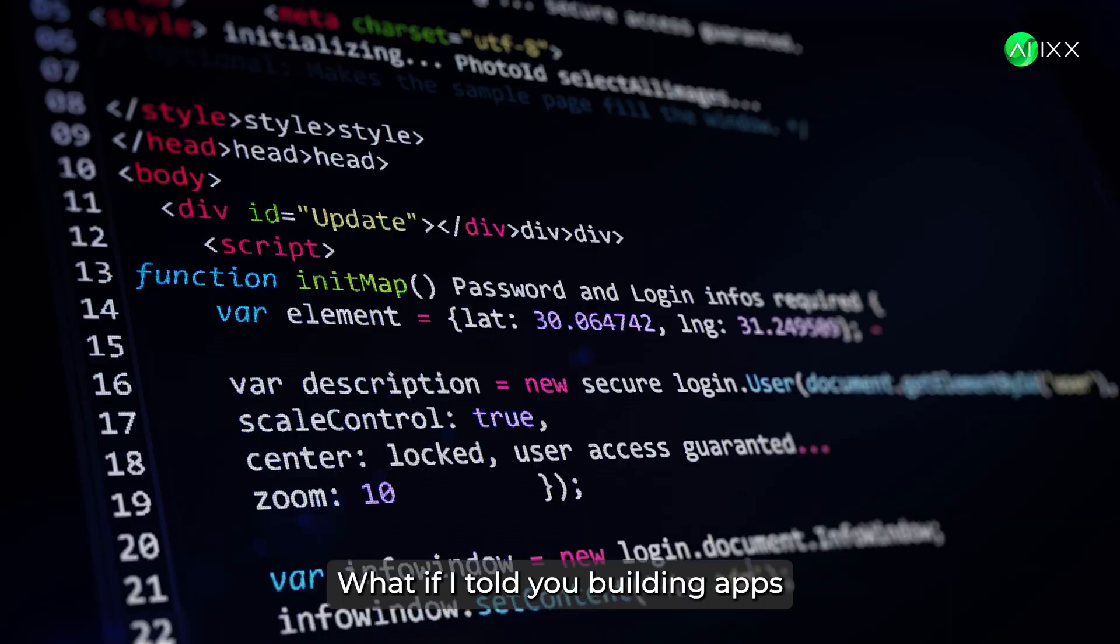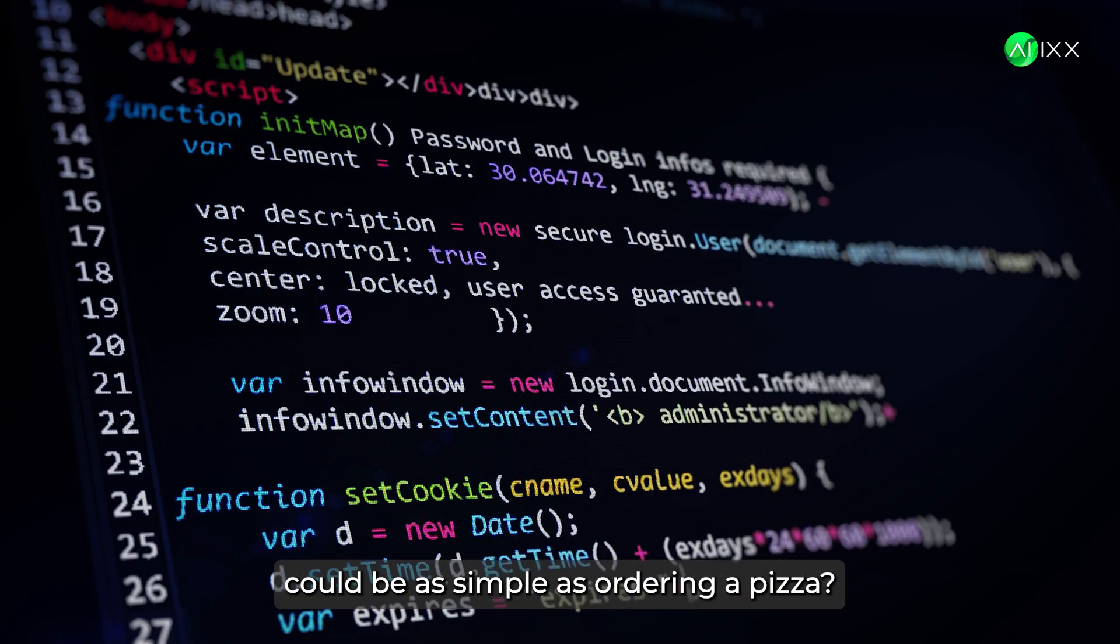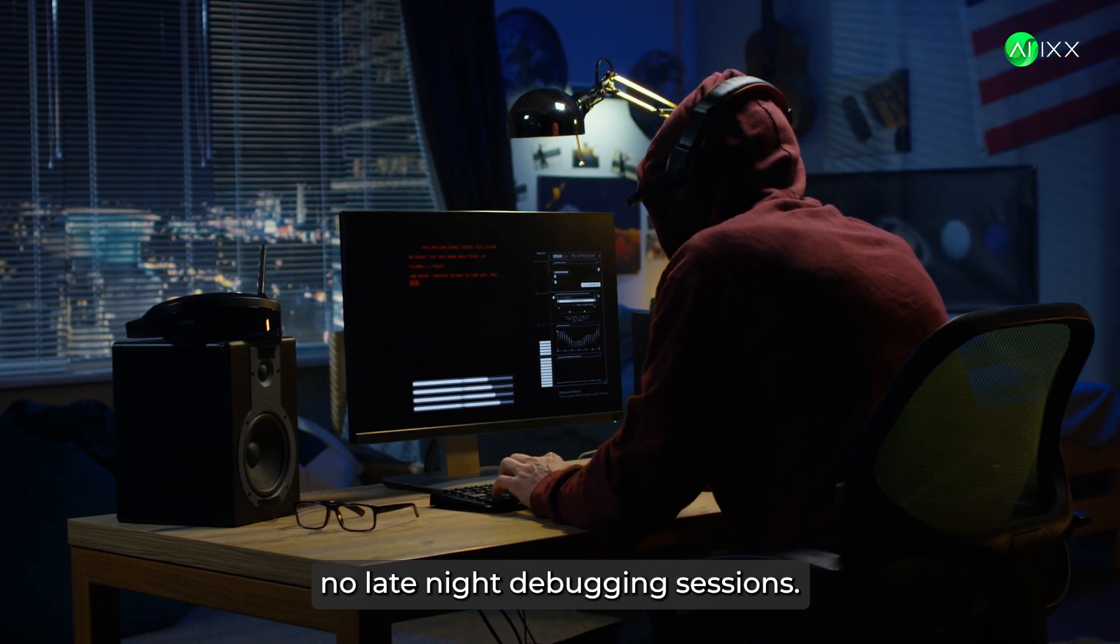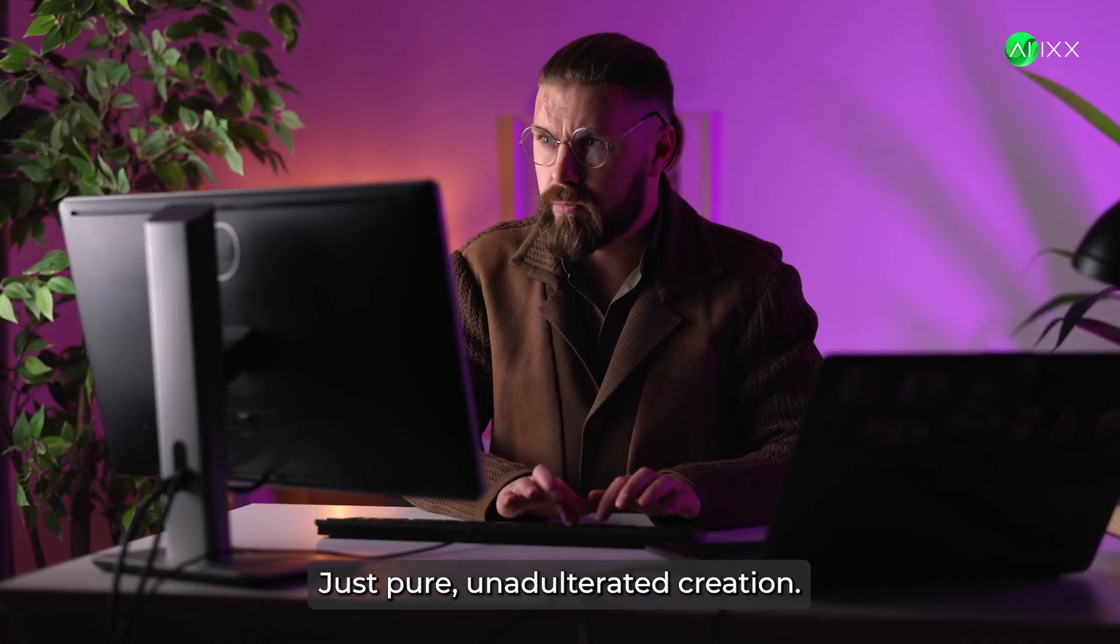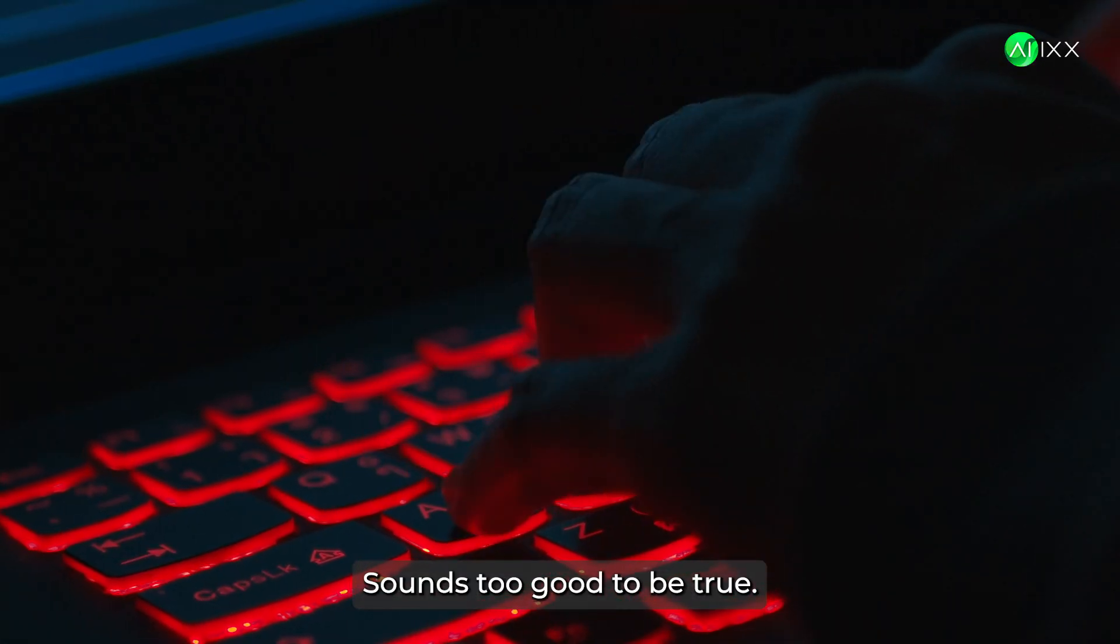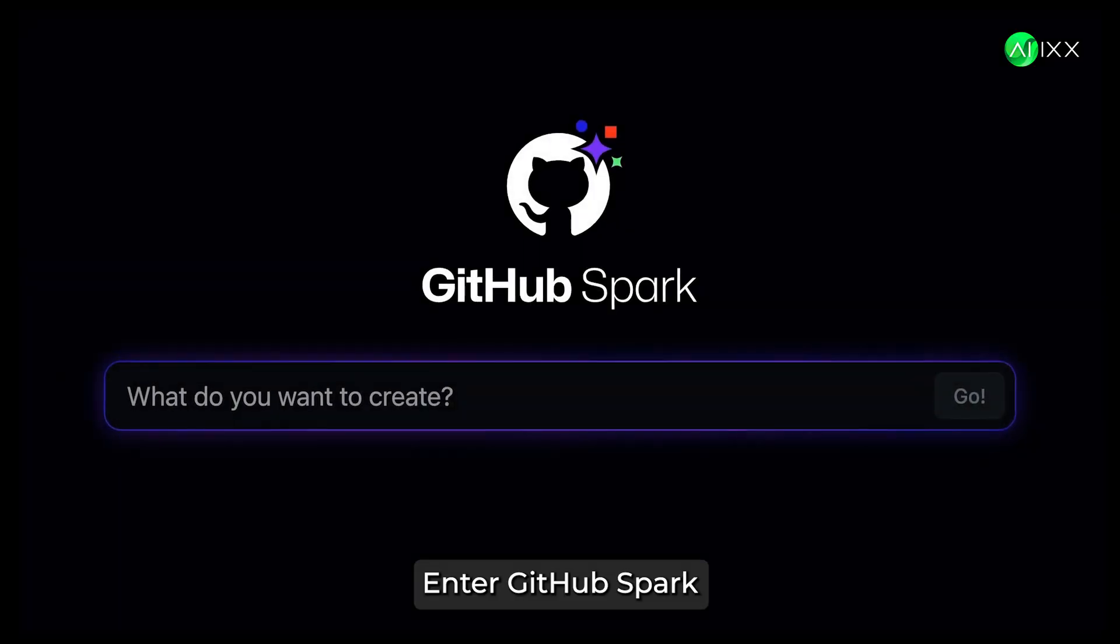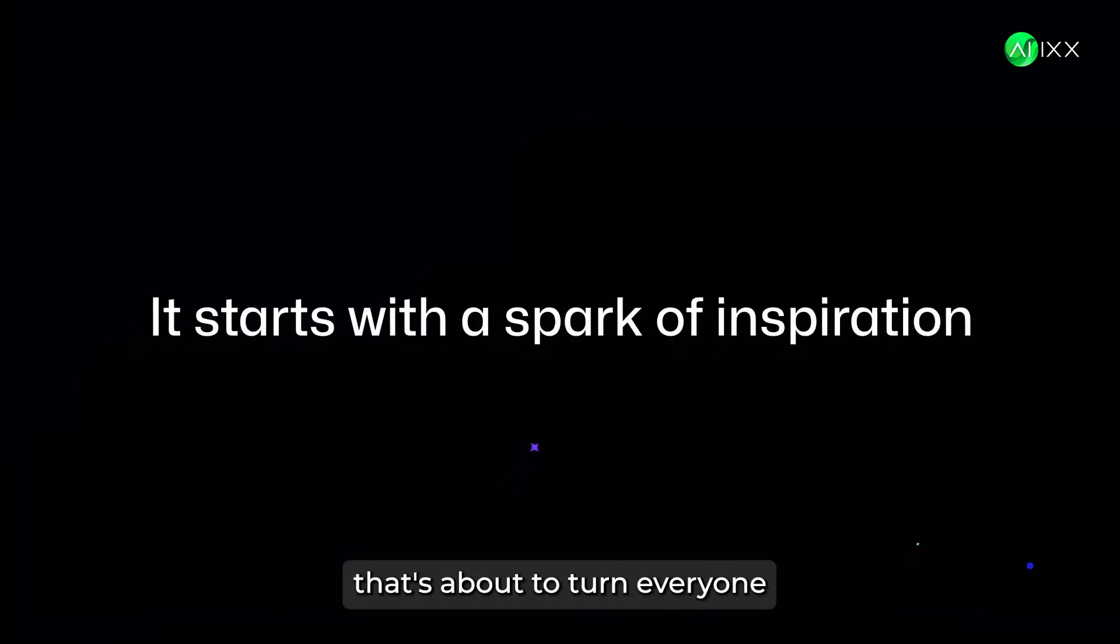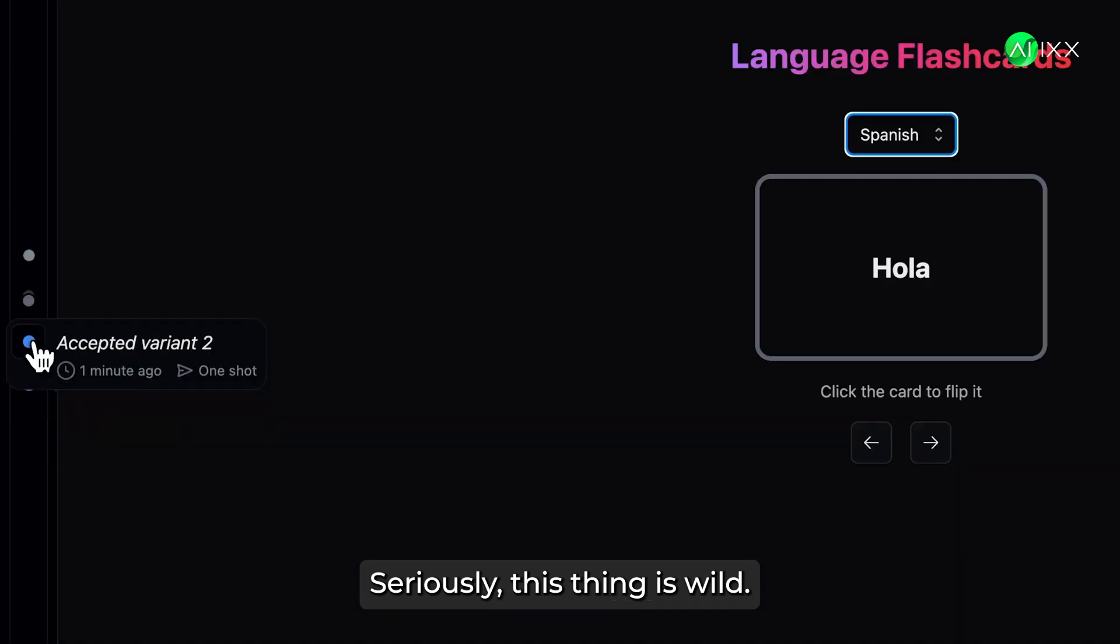What if I told you building apps could be as simple as ordering a pizza? No coding boot camps, no late-night debugging sessions, just pure, unadulterated creation. Sound too good to be true? Enter GitHub Spark, the AI-powered platform that's about to turn everyone into an app developer. Seriously, this thing is wild.